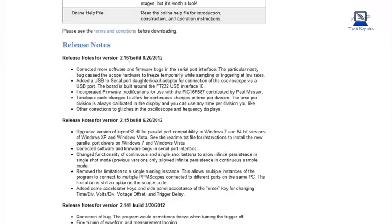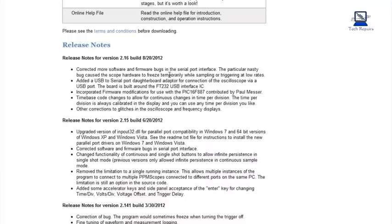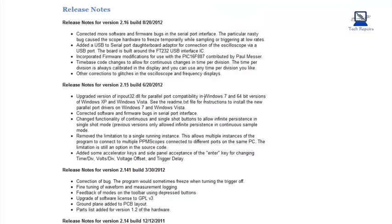There's a few release notes. He's done a couple of builds now. There's a 2.16 build from the 20th of the 8th, 2012, so there's a recent build being done. Corrected some firmware bugs and serial port interfaces, etc.